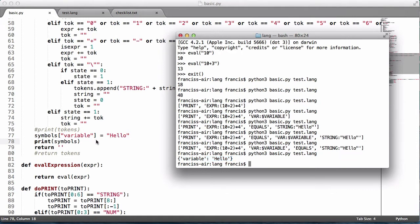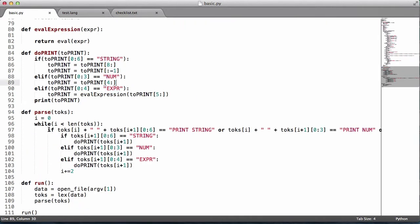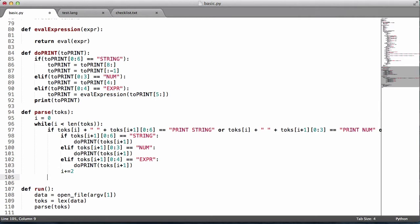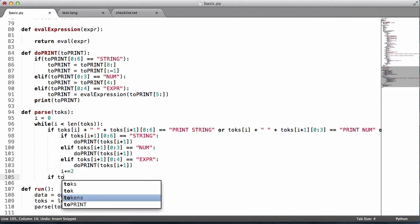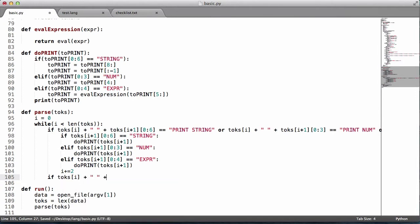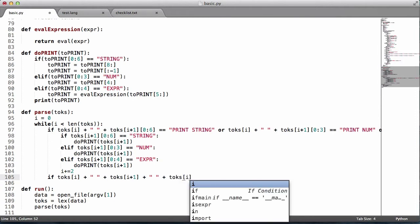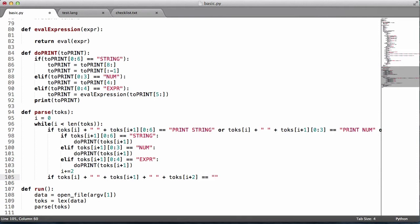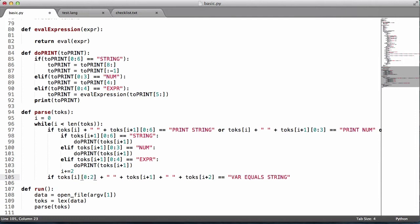What we want is our interpreter to add these values to the symbol table. So we come down to our parse function, where this section is used to print different values and know what to do with each. We're going to say: if toks[i] plus space plus toks[i+1] plus space plus toks[i+2] equals — and this is where it'll make more sense — we'll say 'var', then space, equals, space, 'string'. We need to get the first three characters, so we use 0:3, and that's how we get 'var'.